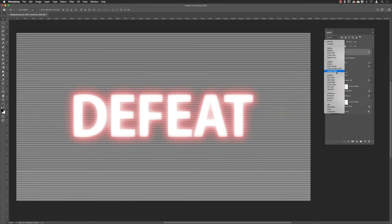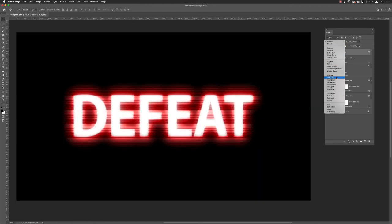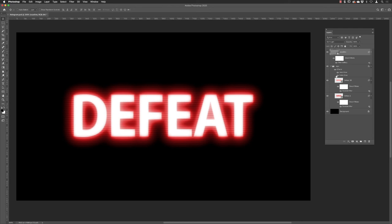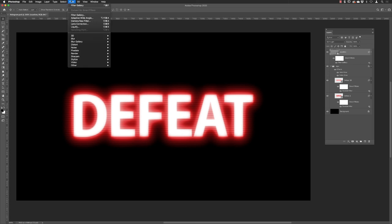That applies it to the layer, but I need to then change that from normal to soft light. And there we're starting to see the beginnings of this holographic effect.